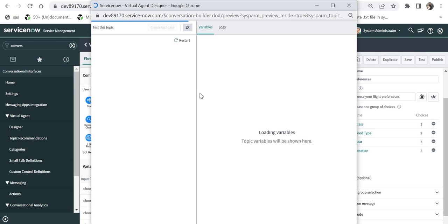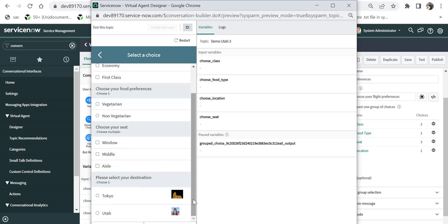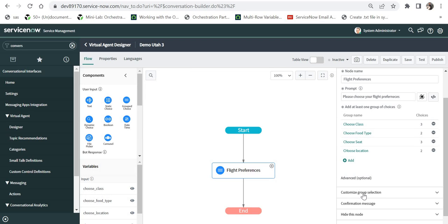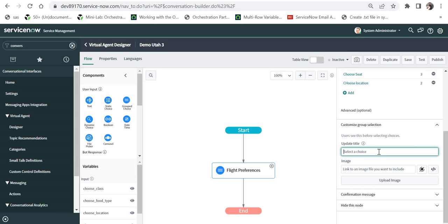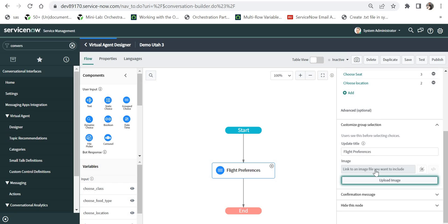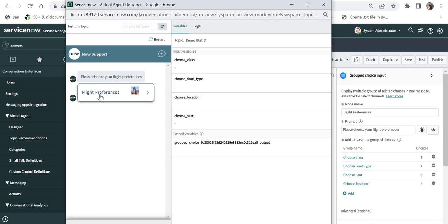I will save the topic and test again. Once loaded, if I scroll down I can see images displayed next to Tokyo and Utah. Next, in the Advanced Options you can customize the grouped selection further — you can update the title and add a header image to the input control itself. I will add the title 'Flight Preferences' and upload a Utah image as the header image, then save and test again. Now instead of the generic prompt we see 'Flight Preferences' with an image next to it.